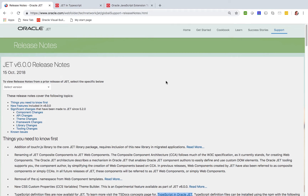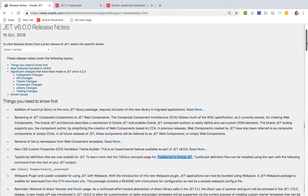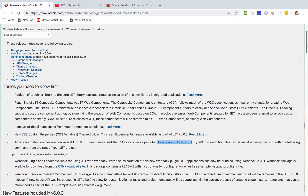Hello there! In this quick screencast I want to introduce you to the new support for TypeScript in Oracle JET.